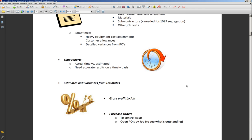Additionally, owners usually want to see some estimates and variances from estimates, and of course everybody's looking at gross profit by job number. To wrap things up on the expense side, staying on top of controlling costs with purchase orders and being able to see open purchase orders by job to see what's out there and outstanding.